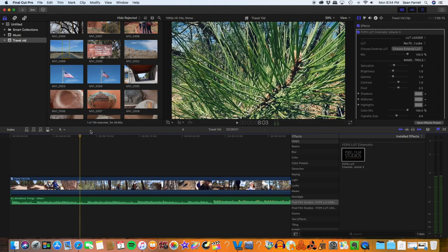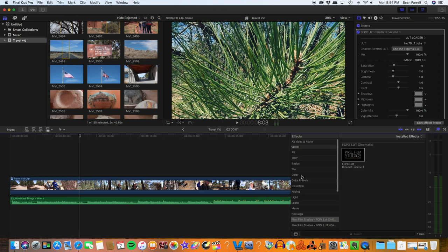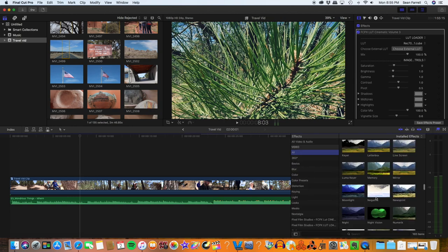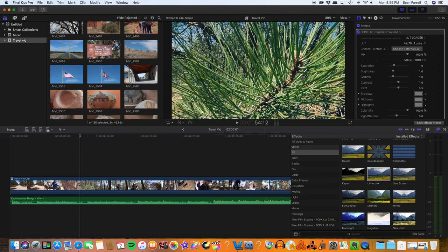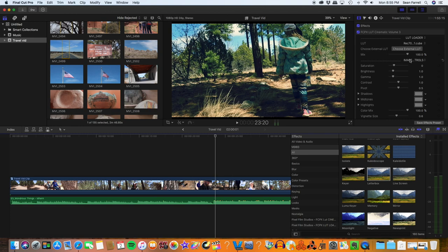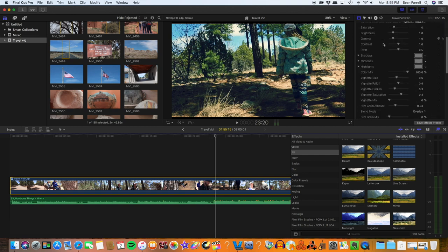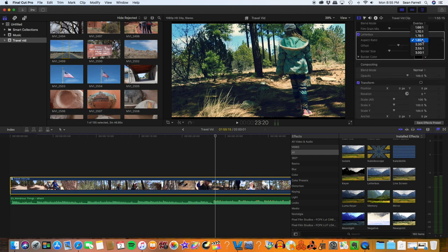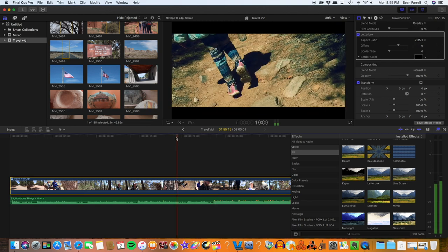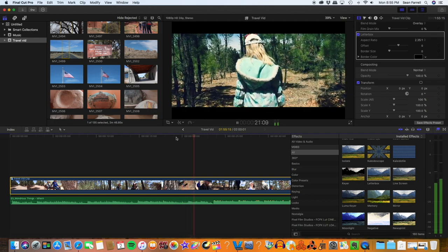Once I've done that, the last thing I do to make my video look cinematic is drop a letterbox over the top. I go to my overlays, down to letterboxes, and drag that over. I select my clip and the letterbox setting shows up in the editor window. I set it to 2.35 to 1, and that gives me that widescreen cinematic feel to the video.